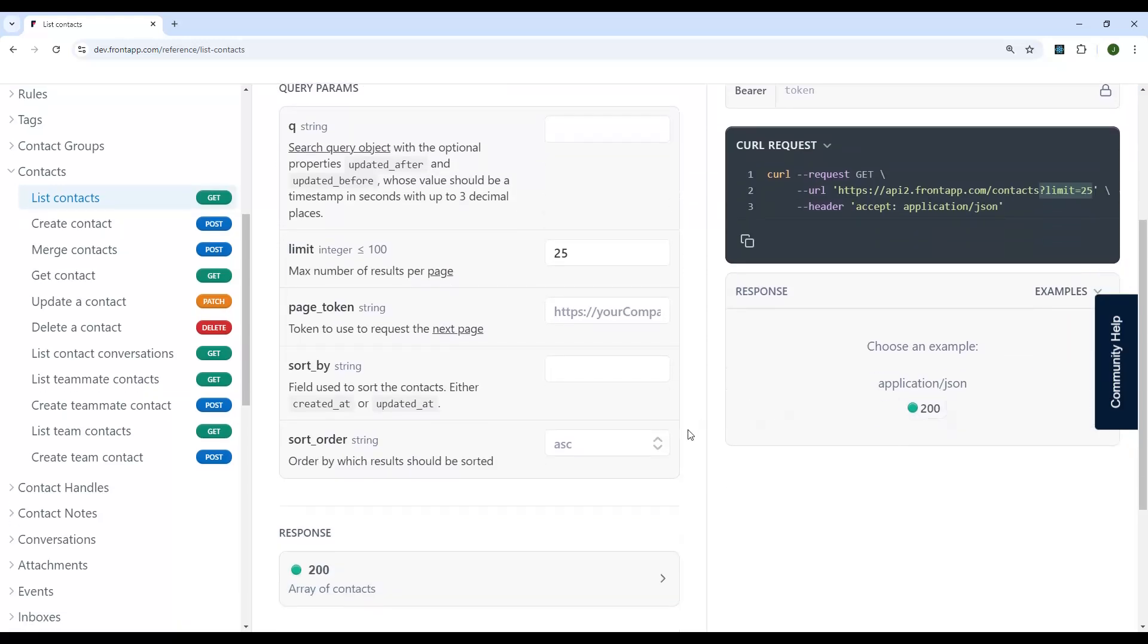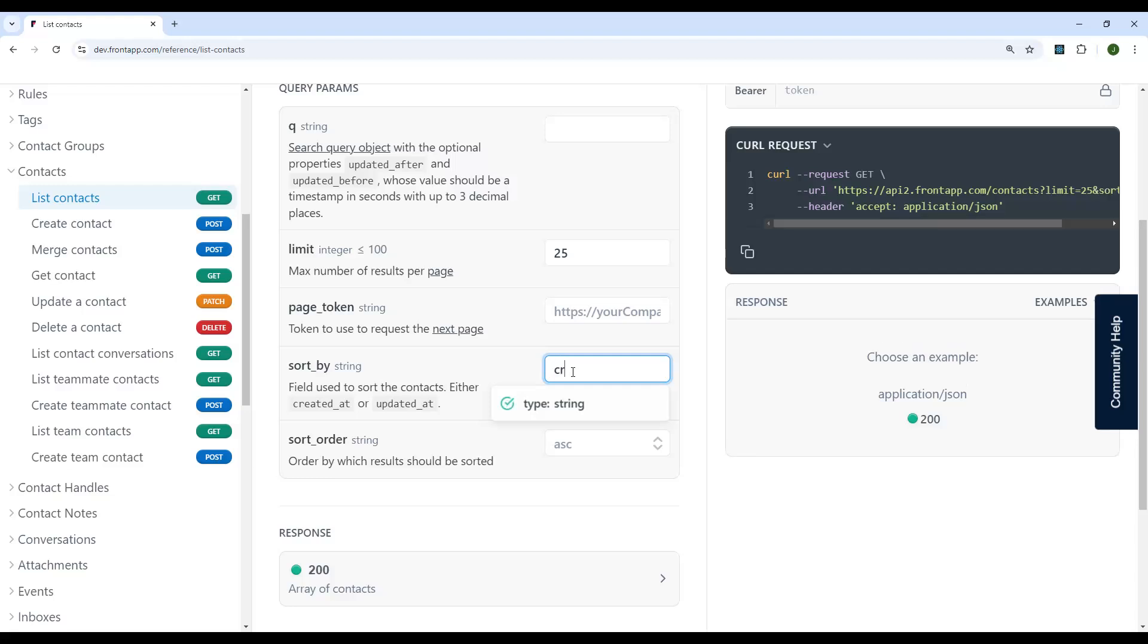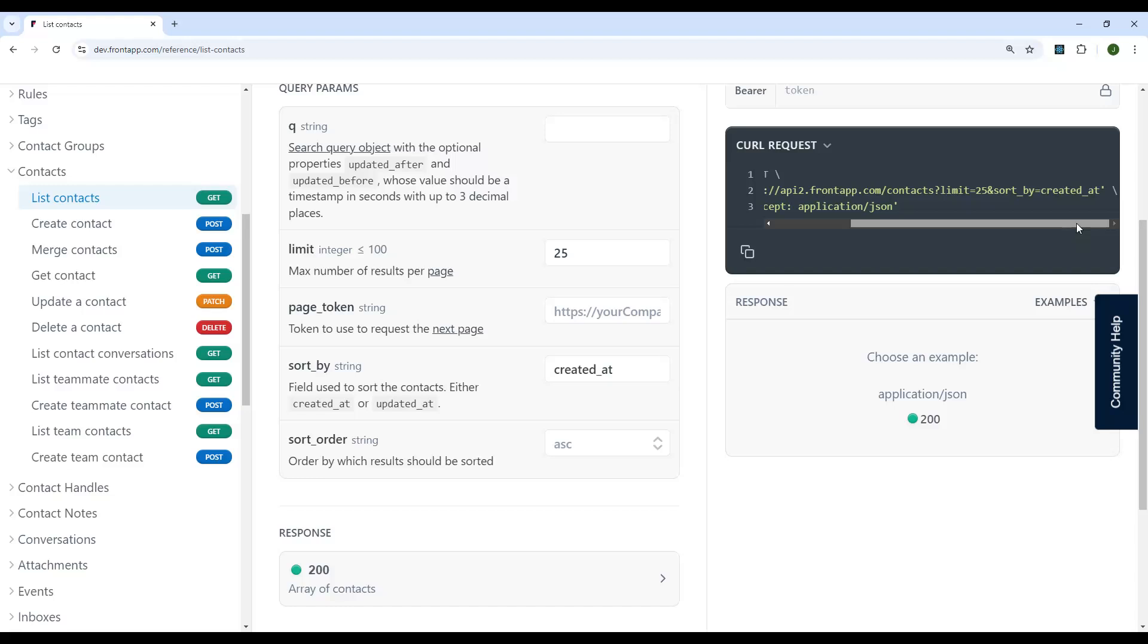And if we were to add another query parameter, let's try a created at query parameter, you would see that this is how it's specified in the URL. So you start off with that question mark at the end of the URL that's provided to you. You've got the limit query string parameter that we already had, and then there's that ampersand to separate the other query string parameter. So here's the name of it, sort by, and we set it to created at.